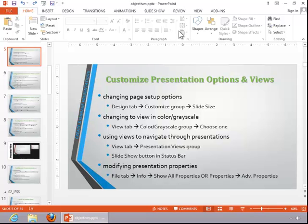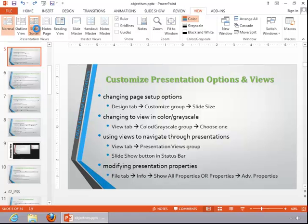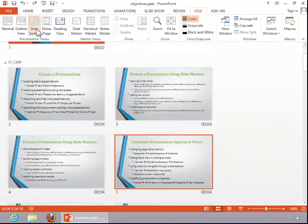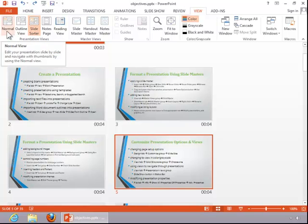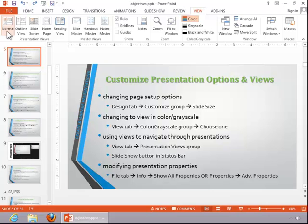To use views to navigate through presentations, click on the View tab, and then notice the options available in the Presentation Views group. Select an appropriate view, and when you finish, click Normal to return to Normal view.